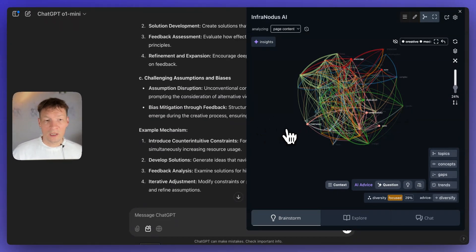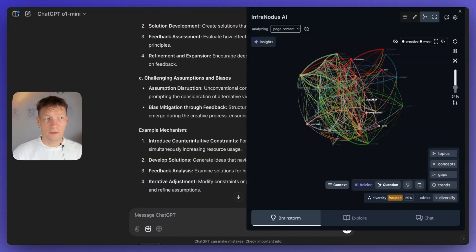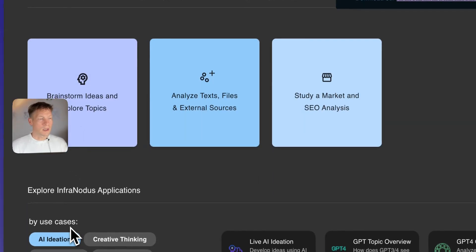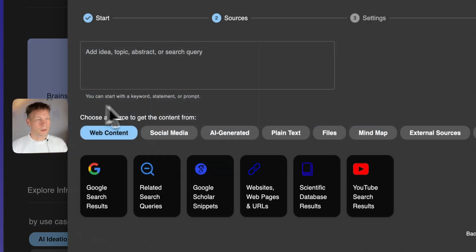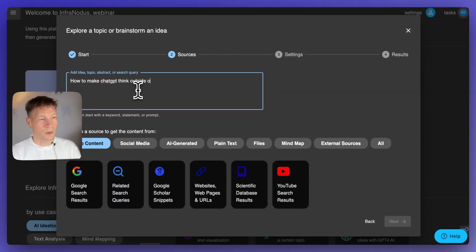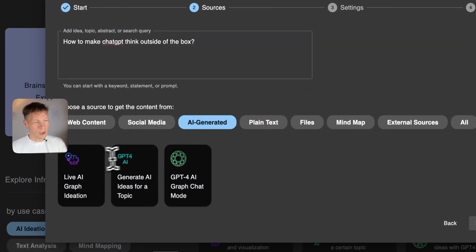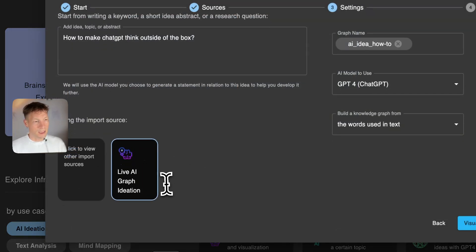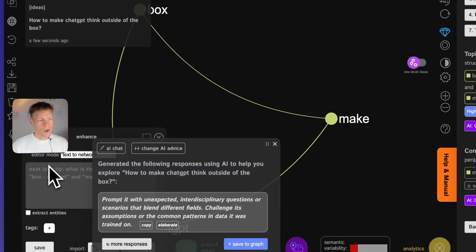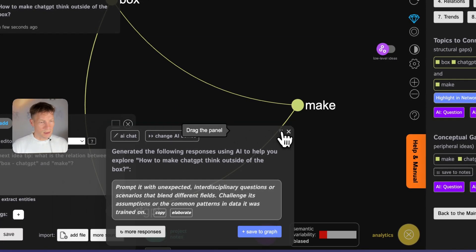I also promised at the beginning to show how you can apply the same approach to your own thinking. You can do this in the main version of InfraNodus at infranodus.com — go to the apps page, then 'Brainstorm Ideas.' Use the same example: 'How to make ChatGPT think outside of the box.' Then click 'AI Generated' and then 'AI Ideation Mode,' which allows you to think step by step and control how responses are made.